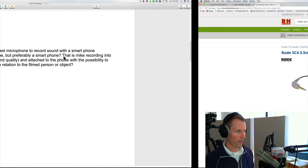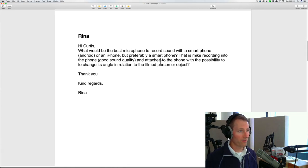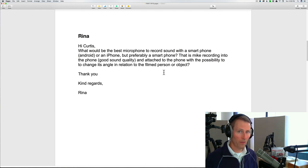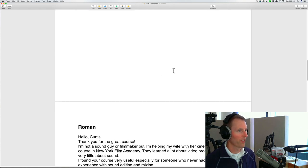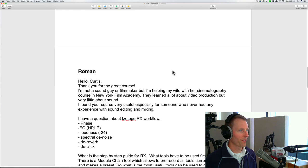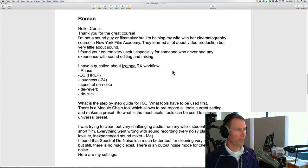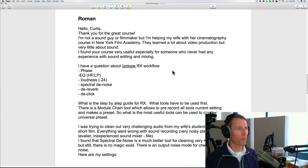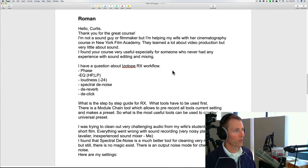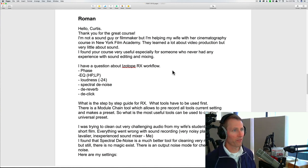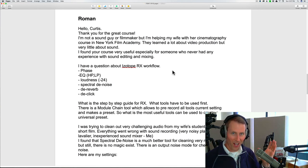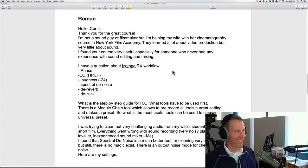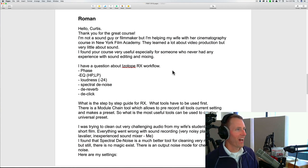All right, so thanks Rena for that question. If I misunderstood what you're trying to do, go ahead and write back with some additional details and I'd be happy to take another shot at that. Next up from Roman. Hi Curtis, thank you for the great course. I'm not a sound guy or filmmaker, but I'm helping my wife with her cinematography course at the New York Film Academy. They learned a lot about video production but very little about sound.